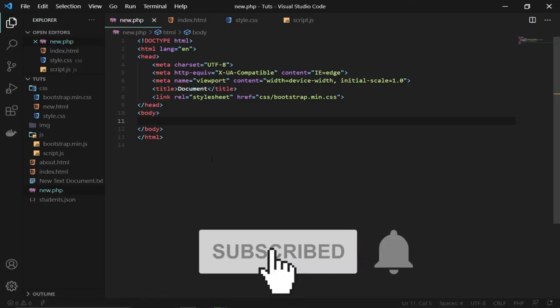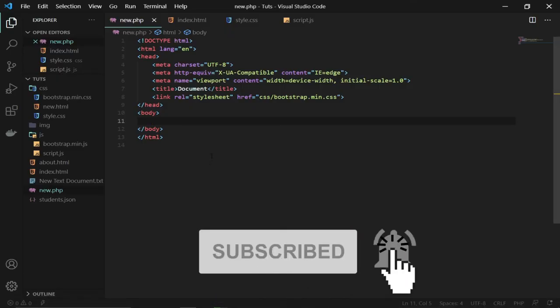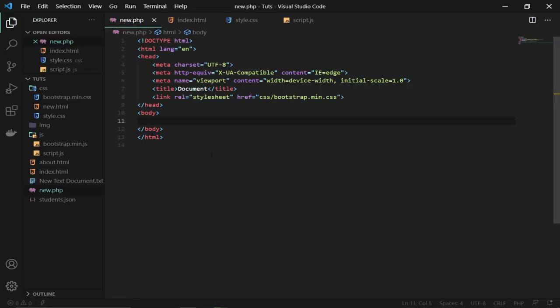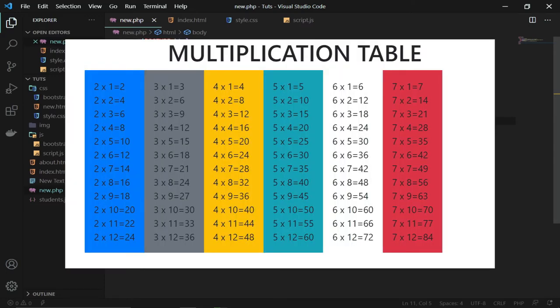Hello, welcome to Azure Tech. This channel is dedicated to teaching young programmers how to code step by step from scratch. In this lesson I'm going to show you how we can create a multiplication table using PHP. PHP stands for Hypertext Preprocessor, so you are going to create something like this.